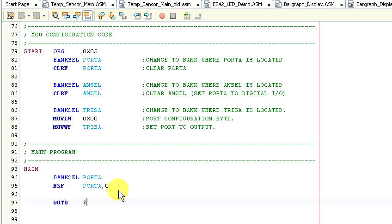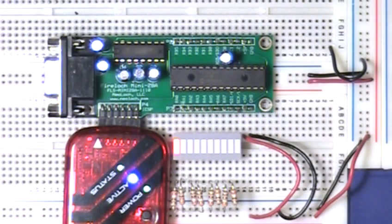Okay, we have a program here that's going to turn on the first bit of port A, which is bit 0. So let's go ahead and compile and program that and take a look at what happens.